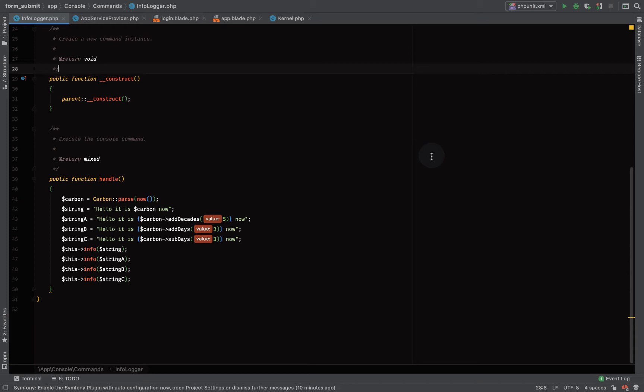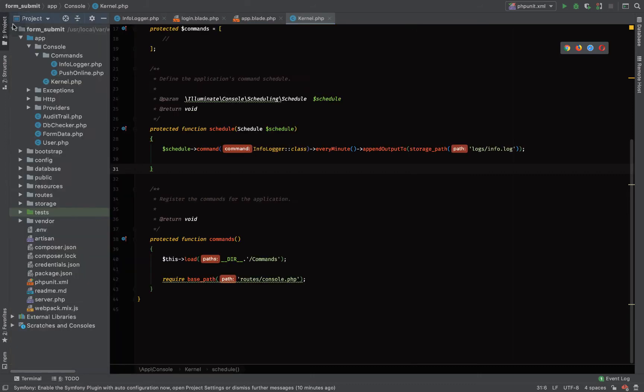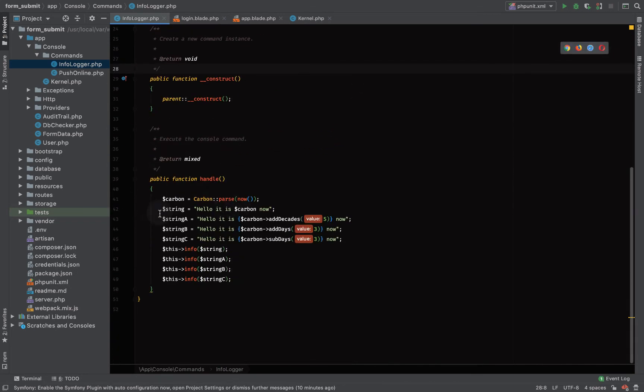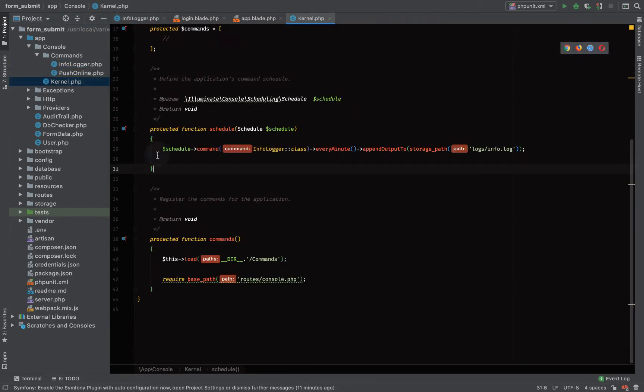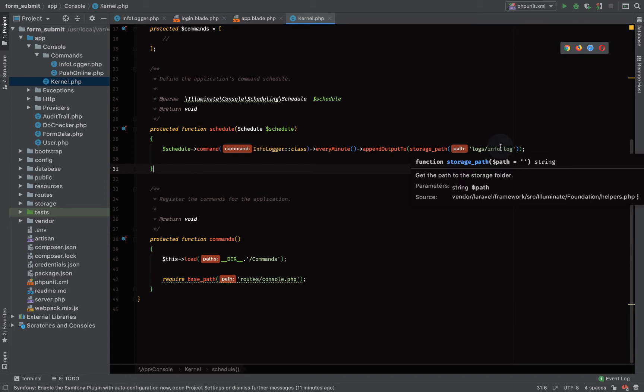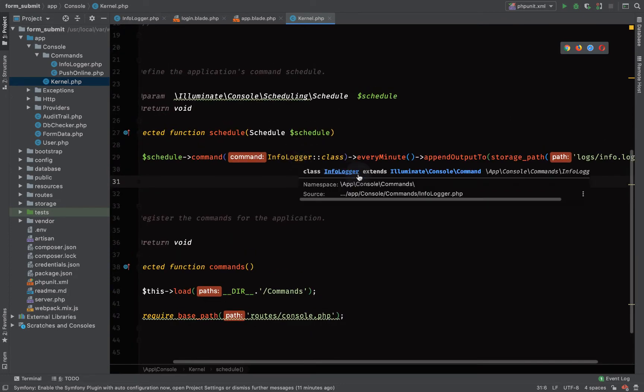So this is just a recap of what we did last time. We learned how to create a custom artisan command, how to schedule a command, and how to set up our cron job to run our scheduler. After creating our command, we came to app console kernel.php where the name of our command was info logger with signature info log. We scheduled the command in kernel.php to run every minute and when it's done running it sends the output to a log file in the storage directory slash logs slash info.log.